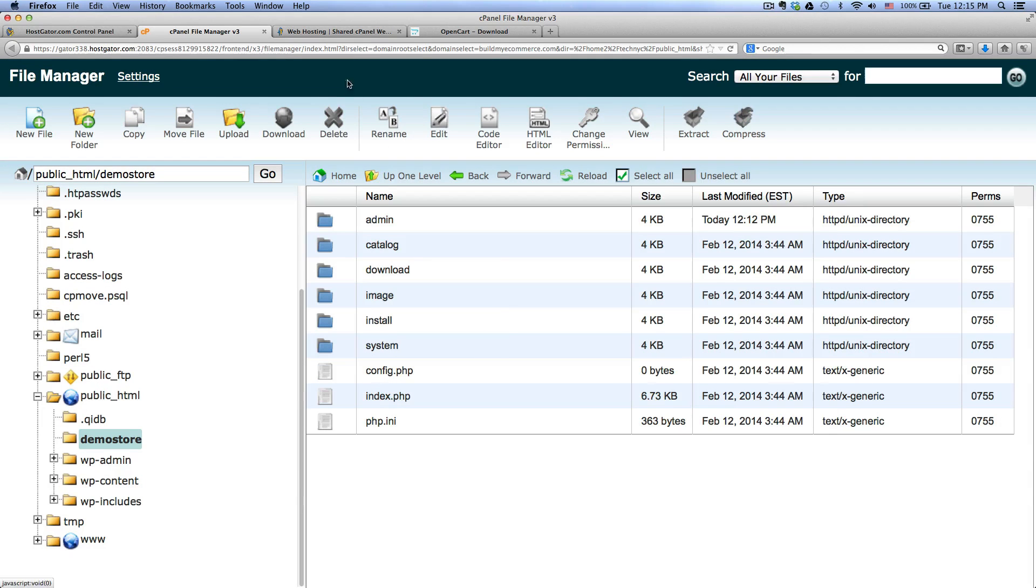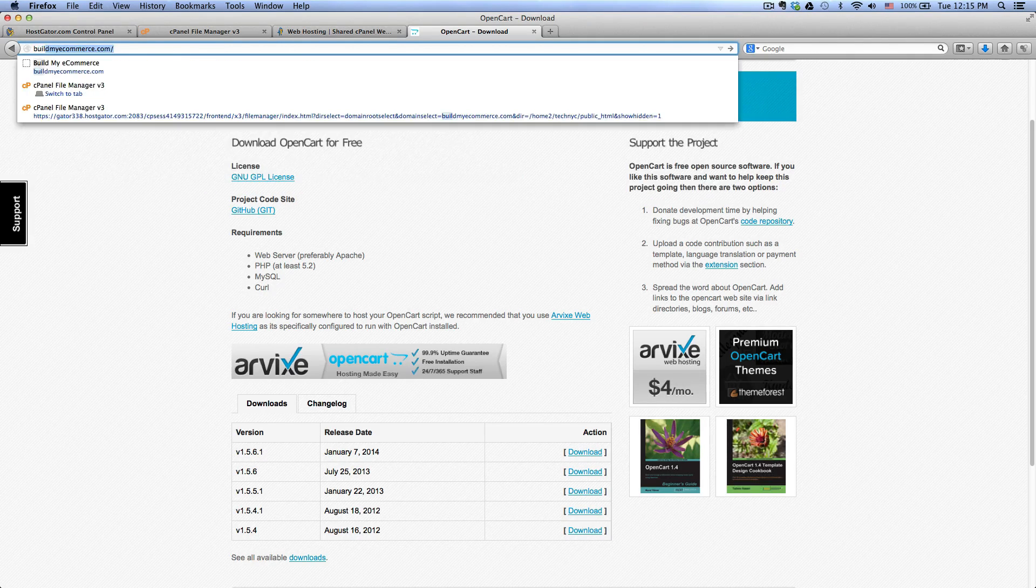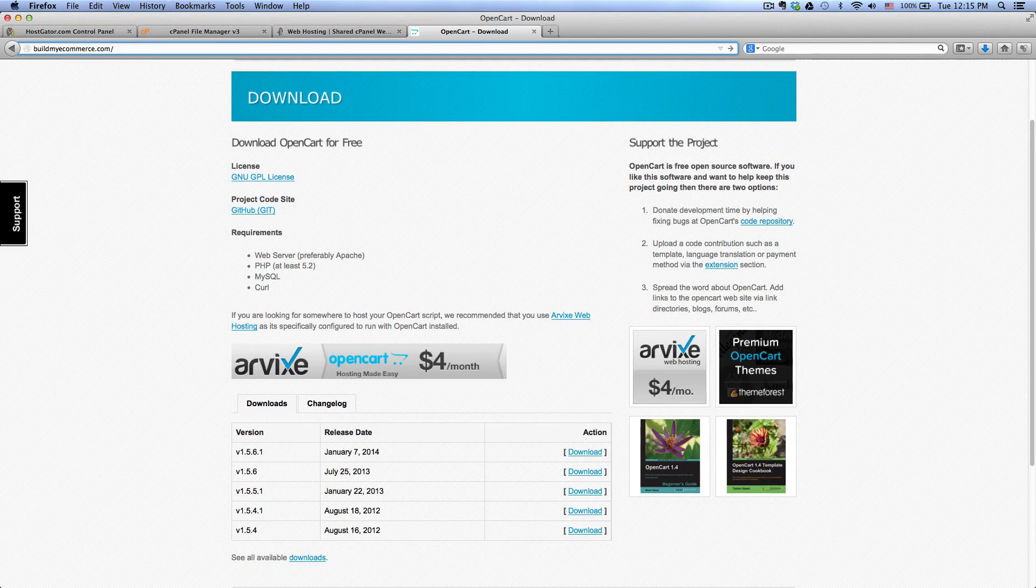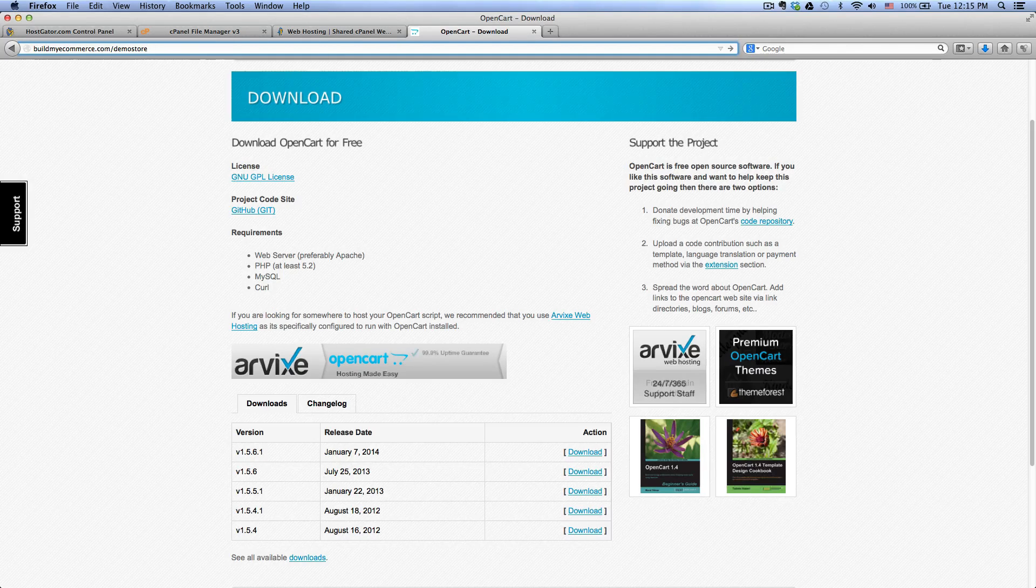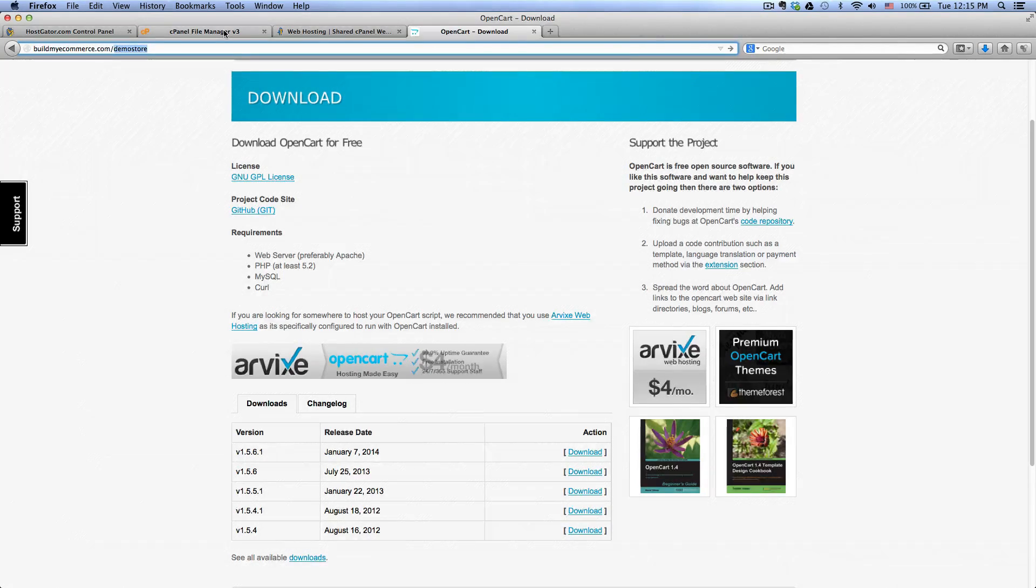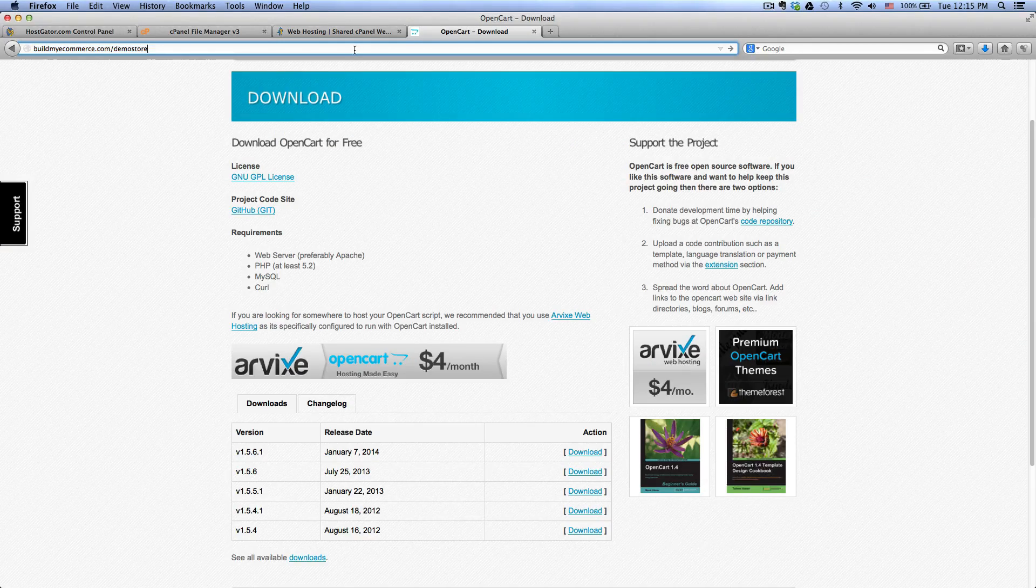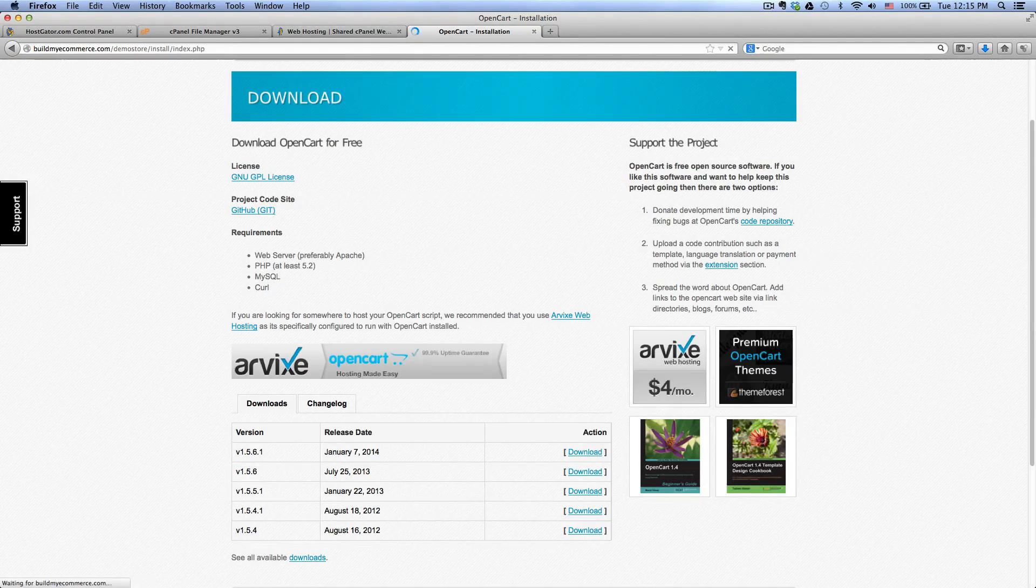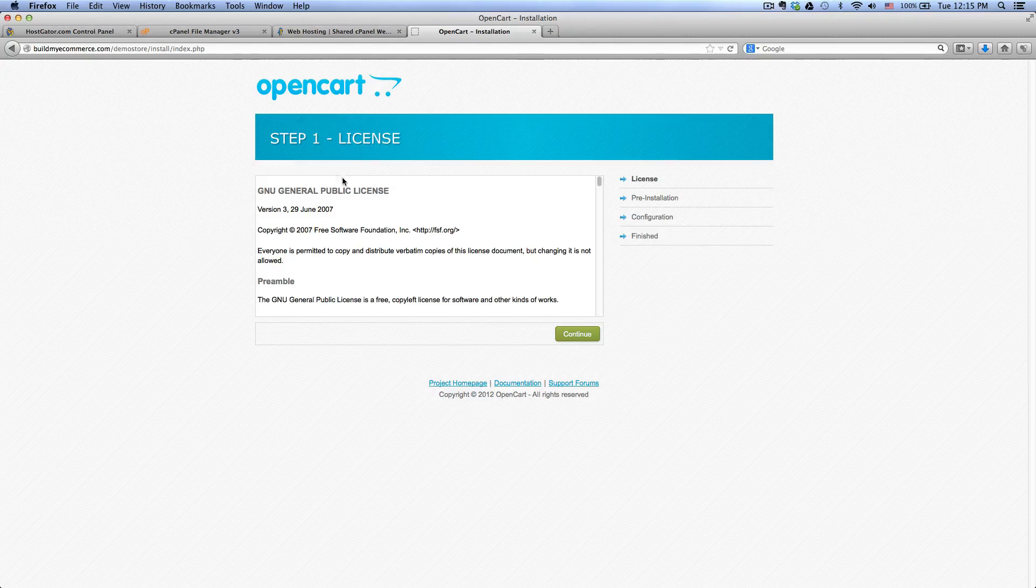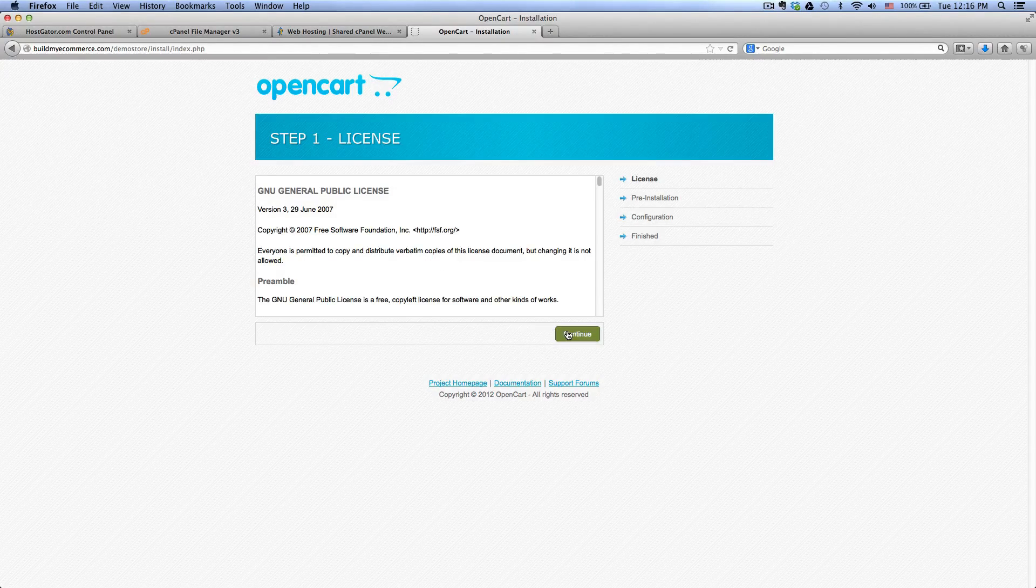So once you have done that, you should go to your domain name. In my case, I'm using buildmyecommerce.com forward slash demo store. So the demo store here is what I see under the public_HTML, which is the folder that I created. And once you press enter on your keyboard, go to your store, you will start the installation process here. Click continue.